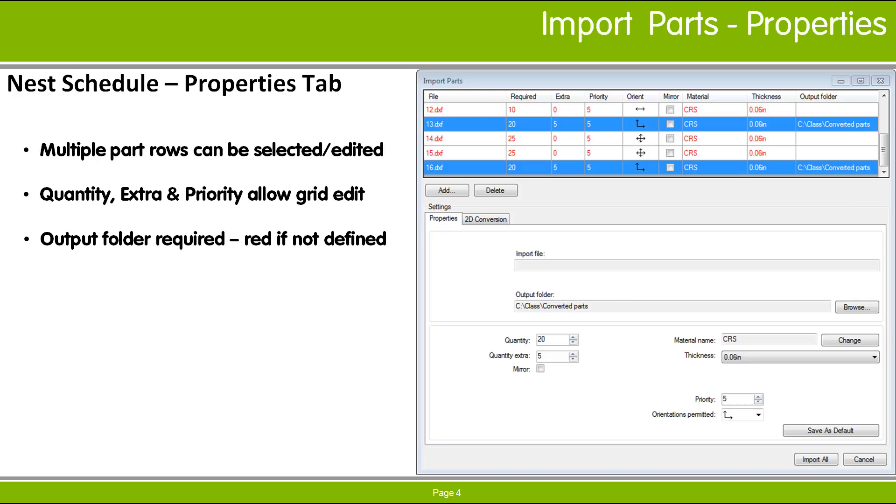The other properties shown in the Properties tab include the Parts Material and Thickness, the required quantity, and nesting properties such as Orientations Permitted for the part.